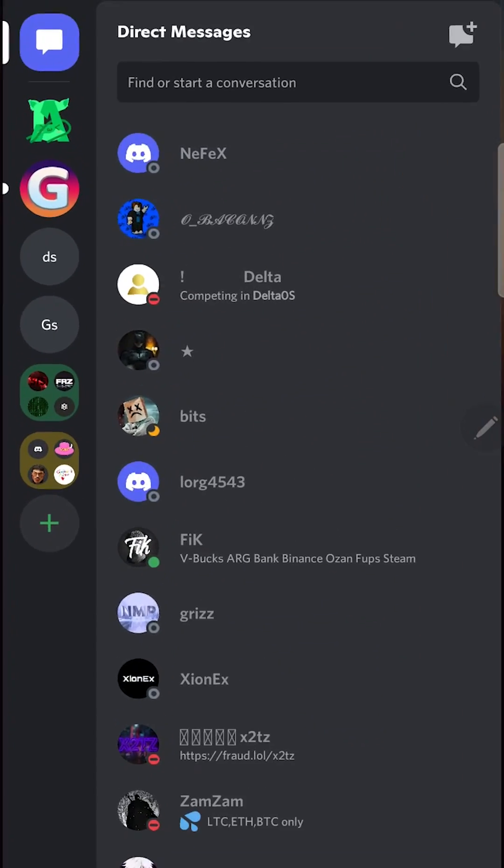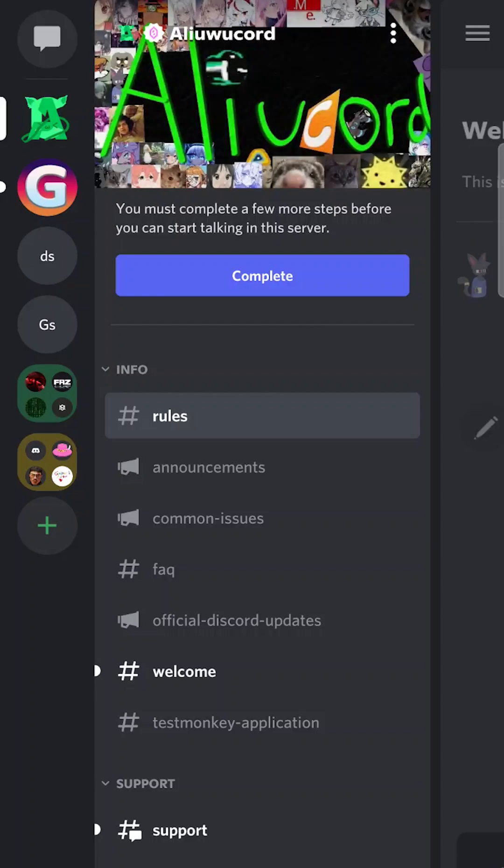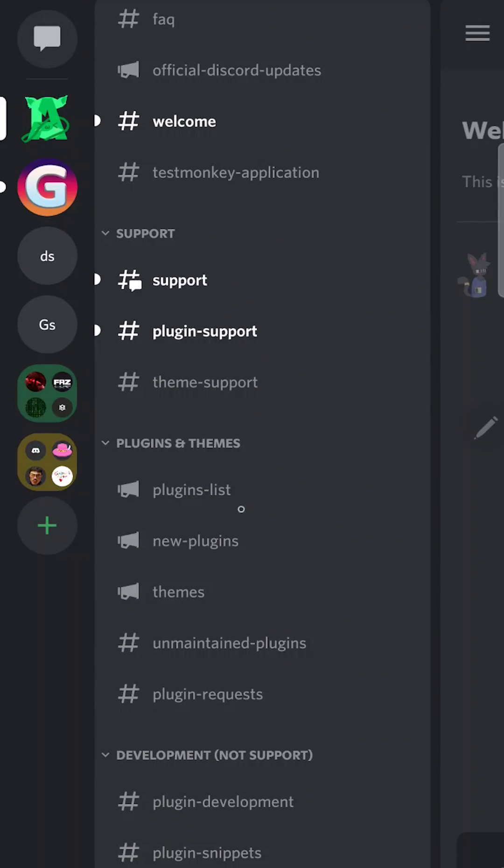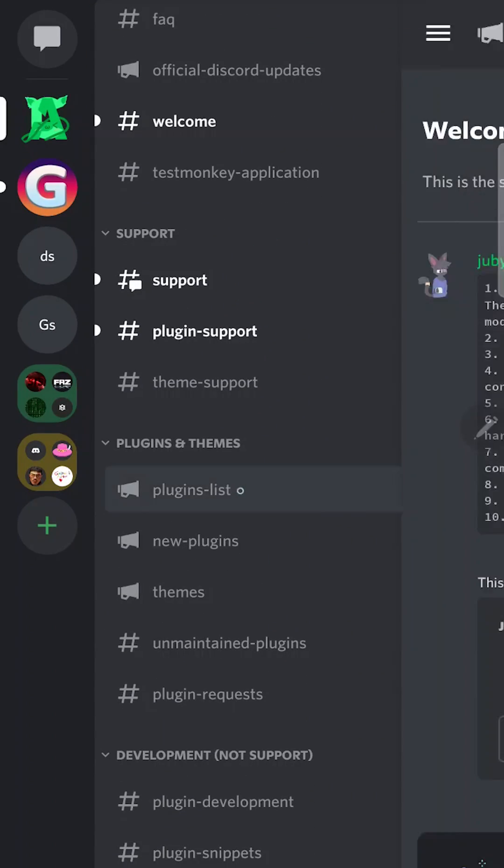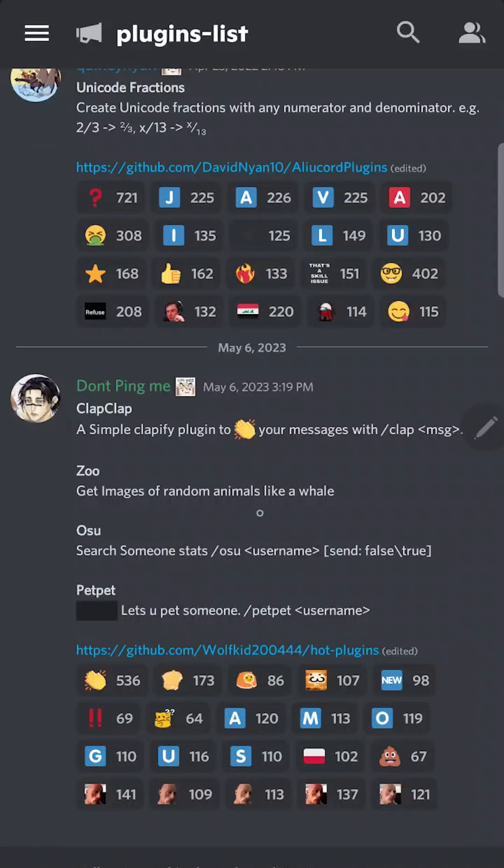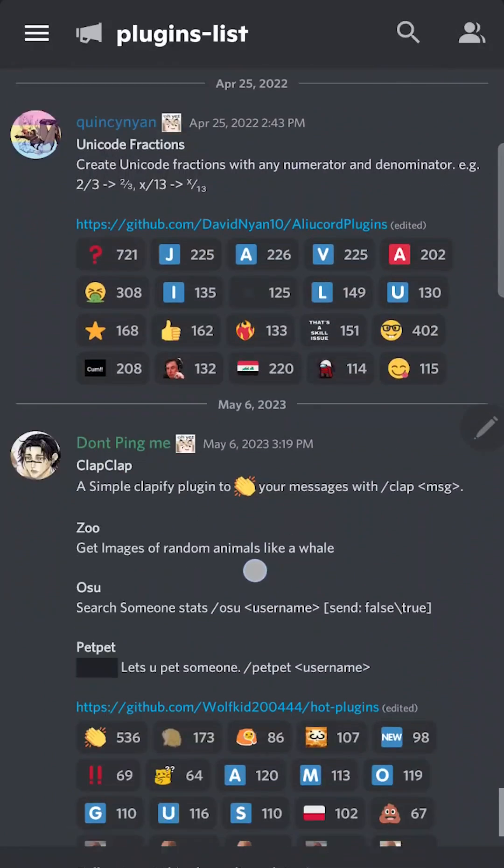And switch to Elucord. Go to this server and find Plugins list. You can install any plugin you want from this channel. There are a lot of plugins.